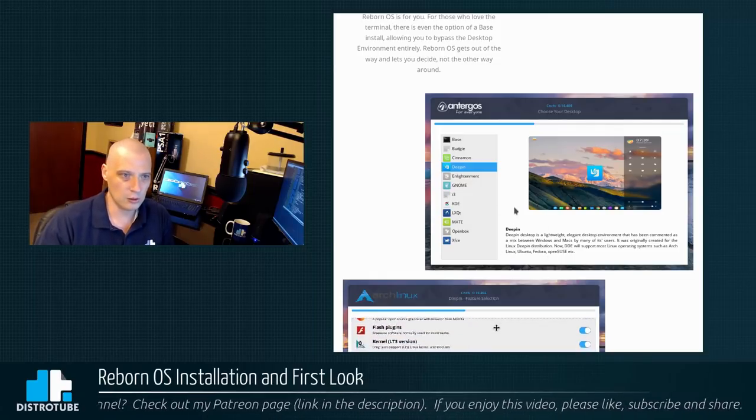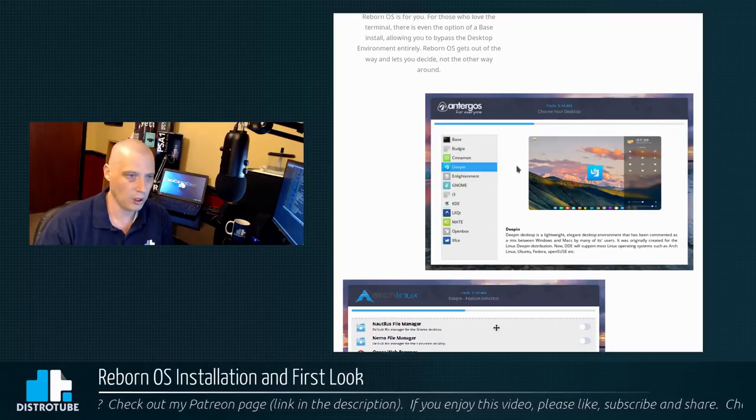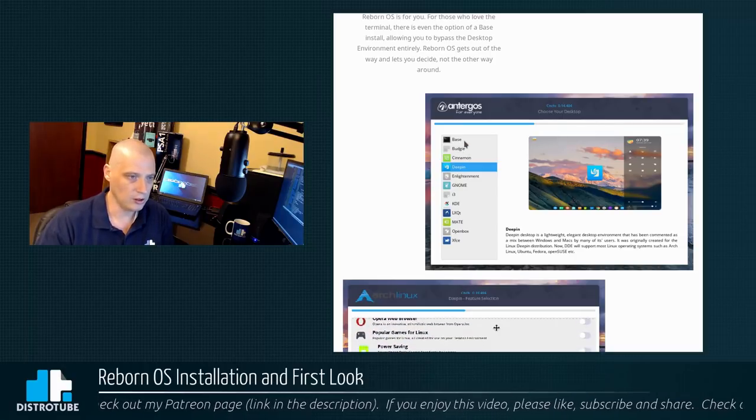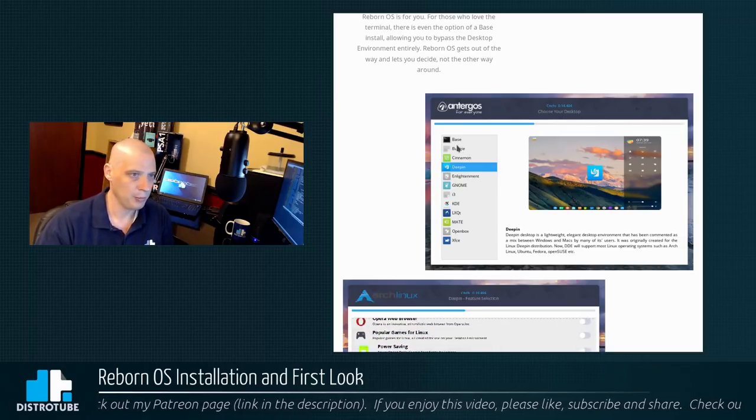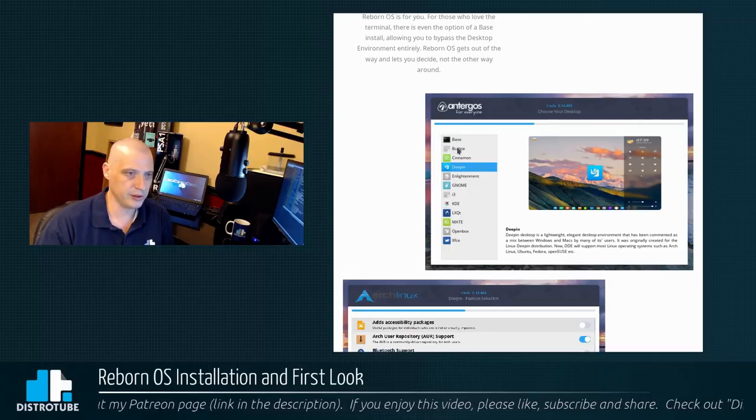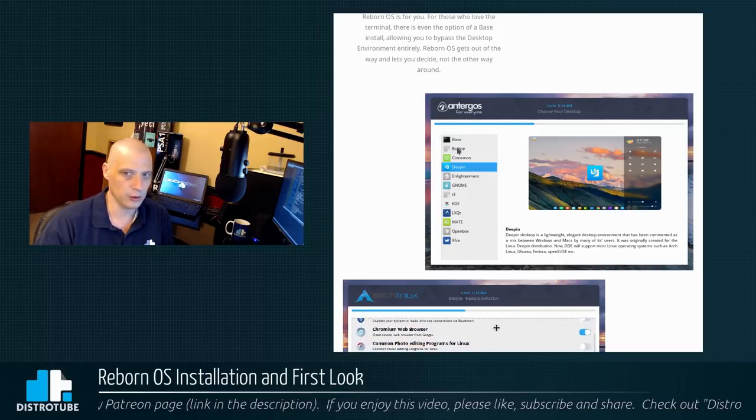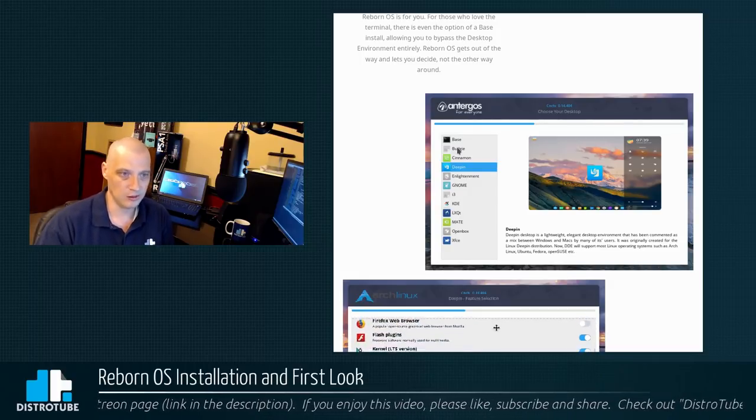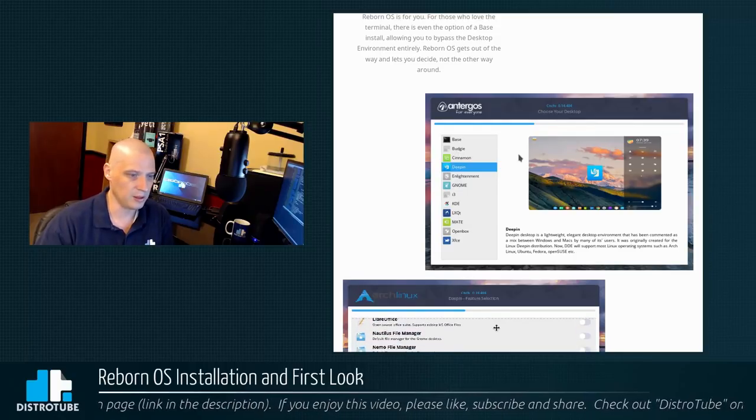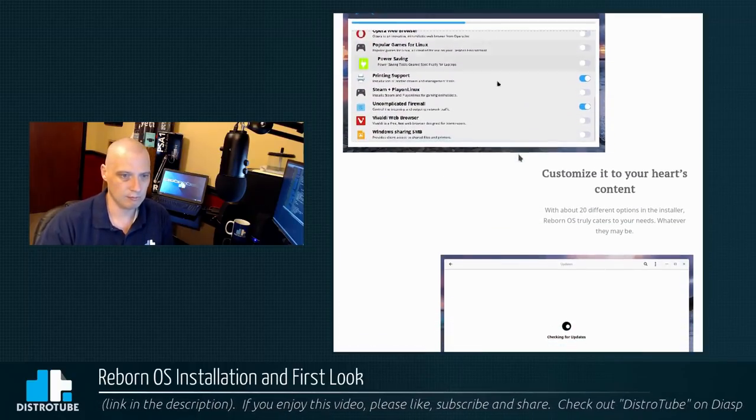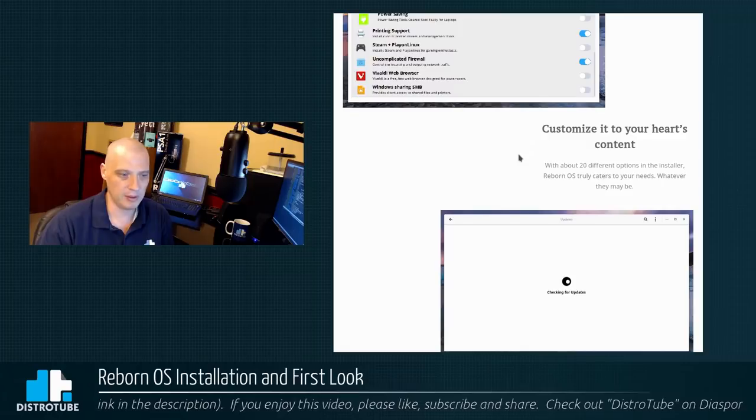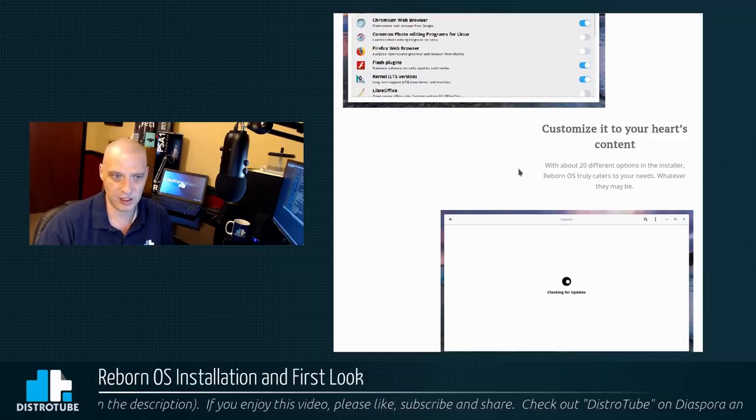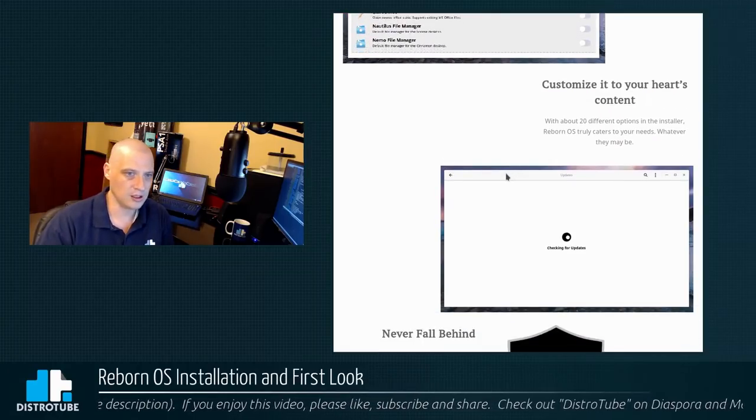The installer, though, looks like it's the Cnchi installer from Antergos. So is this an Arch-based distro or is it based off of Antergos? Not really sure. Looks like they're using the installer from Antergos. Maybe the website will clarify that as I keep reading.